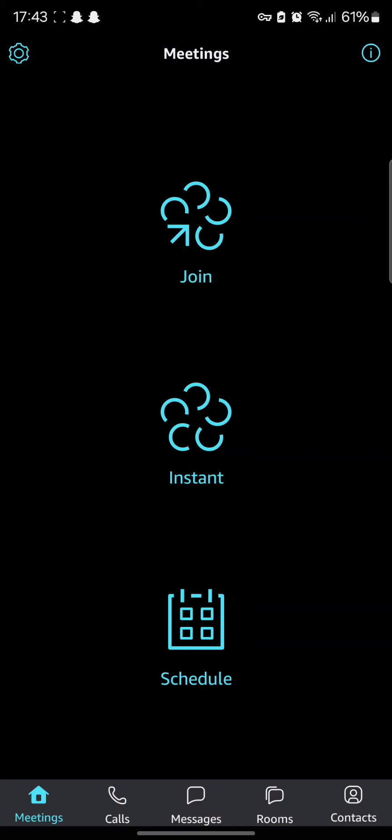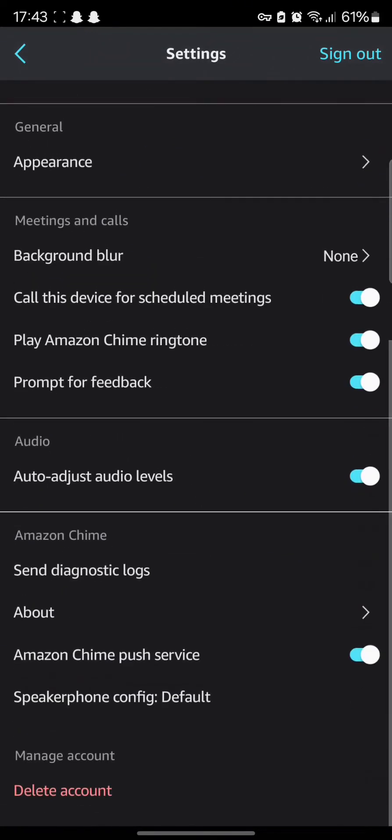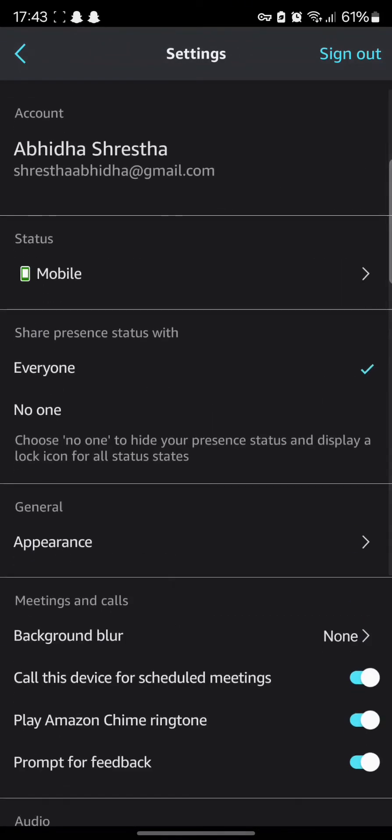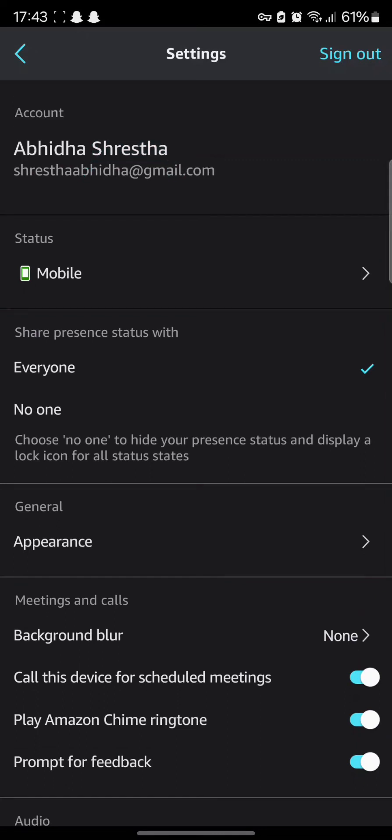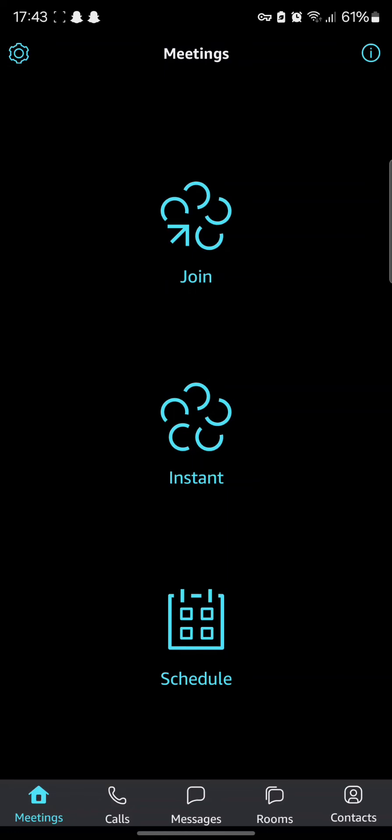Here you can simply tap on the account section to find your name. Once you tap on it, you can see that it is permanent and cannot be changed. So the only way to change your name in Amazon Chime account is to create a new account with the name that you prefer.